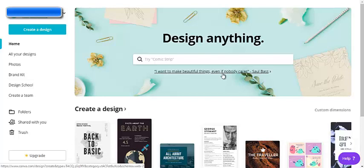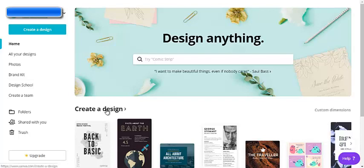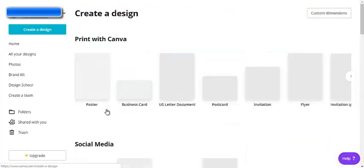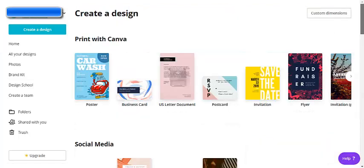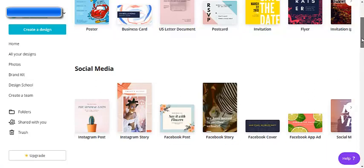In this video I'm going to create an e-cover. Right now we're at the home page so I'm going to go to create a design and let's look for the e-cover templates.